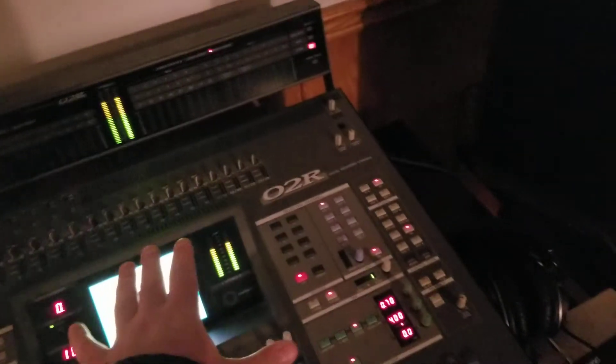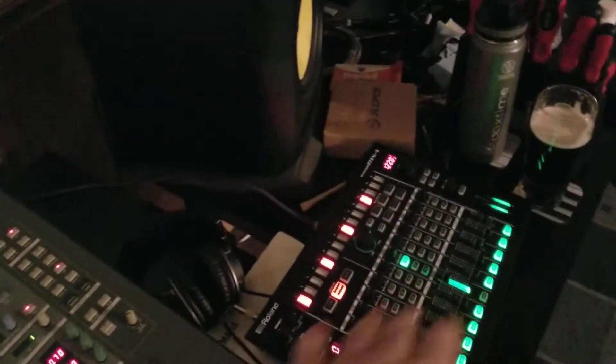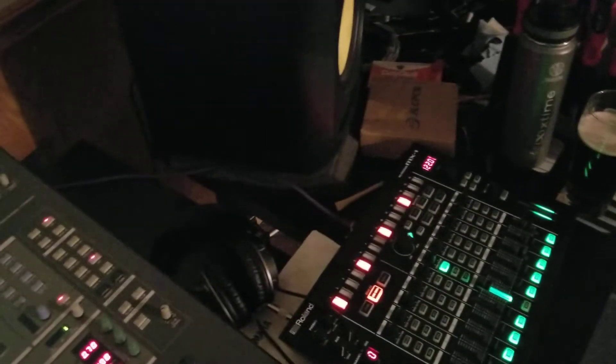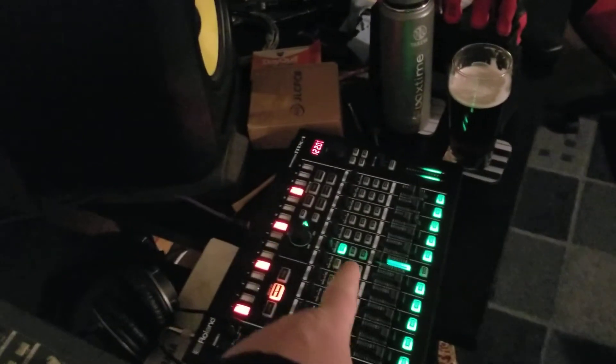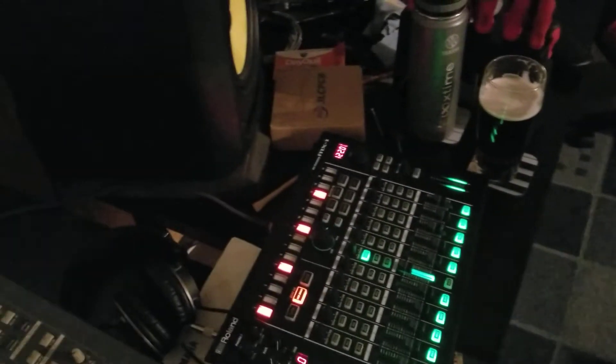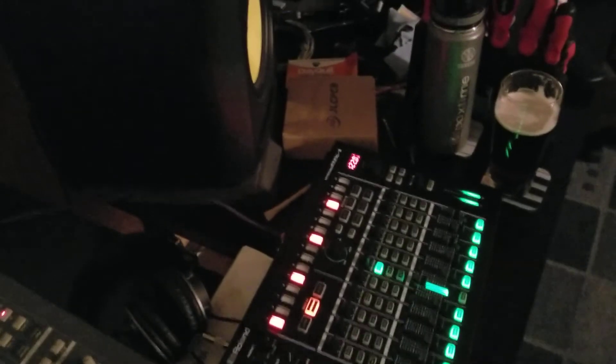And then the master from this one ends up going into there so it's like having two submixers into the MX-1 interface into my computer.